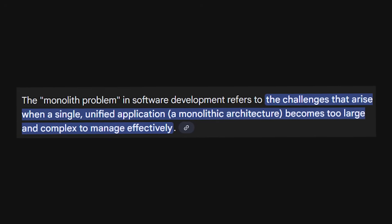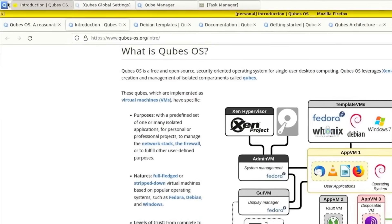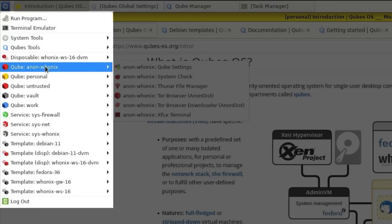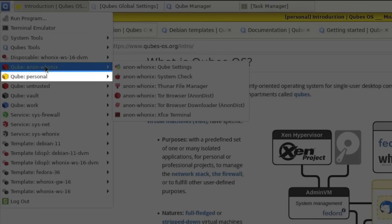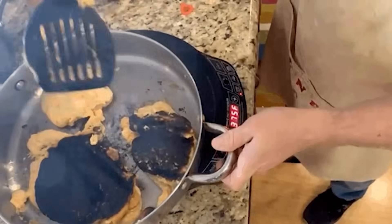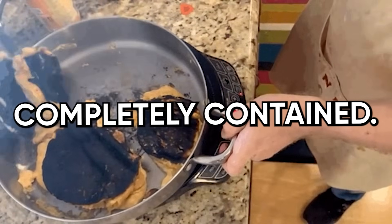Qubes OS fixes this with something called security by compartmentalization. Instead of running everything together like one chaotic party, Qubes OS uses the Xen hypervisor to create fully isolated virtual machines called qubes. You might have one qube for work, another for banking, one for browsing memes, and a fourth for your highly suspicious research. The beauty: if one qube gets wrecked by malware, it's trapped — completely contained and can't touch anything else.